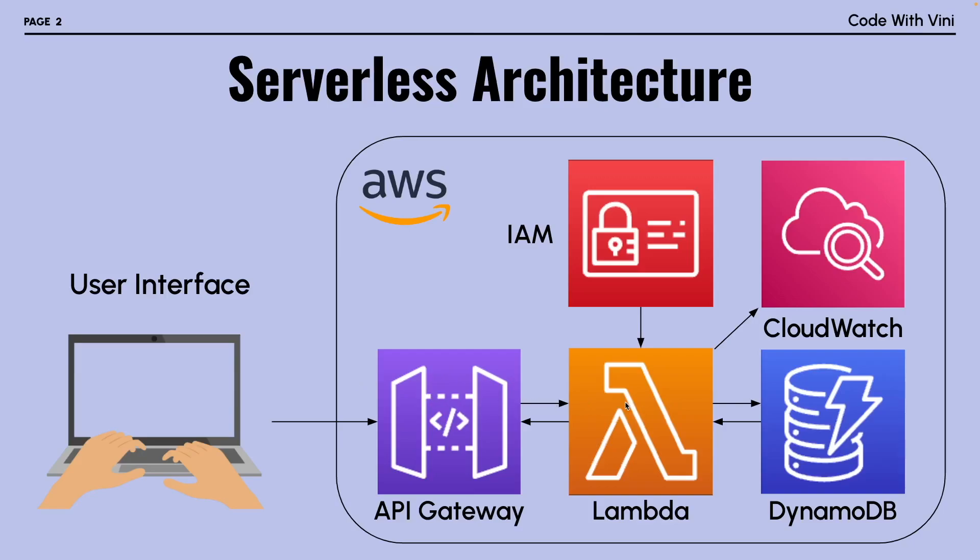If we just go over this flow real quick, you can see we have a user interface that's going to interact with our API Gateway. Our API Gateway is going to pass that request on to our Lambda function. IAM is going to give our Lambda function the permissions required to update our Dynamo database and send logs to CloudWatch.